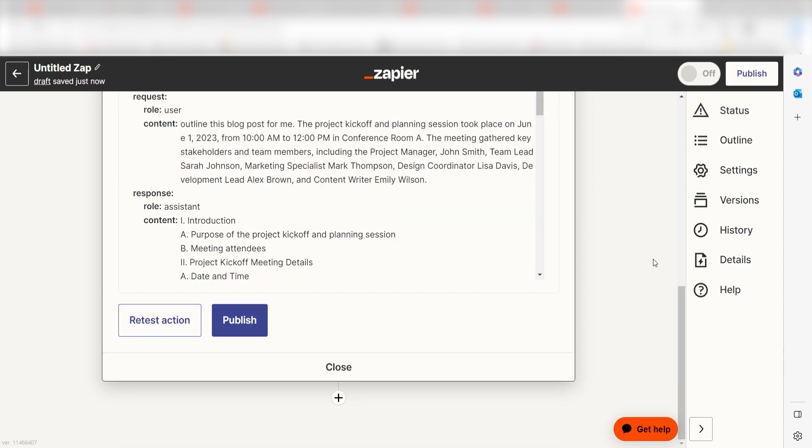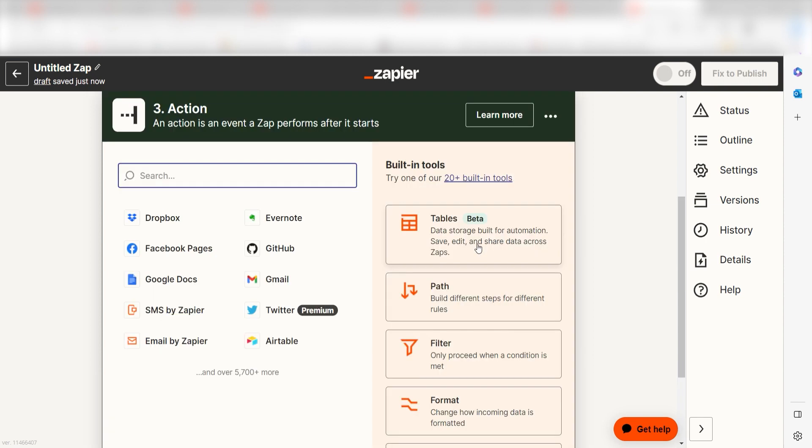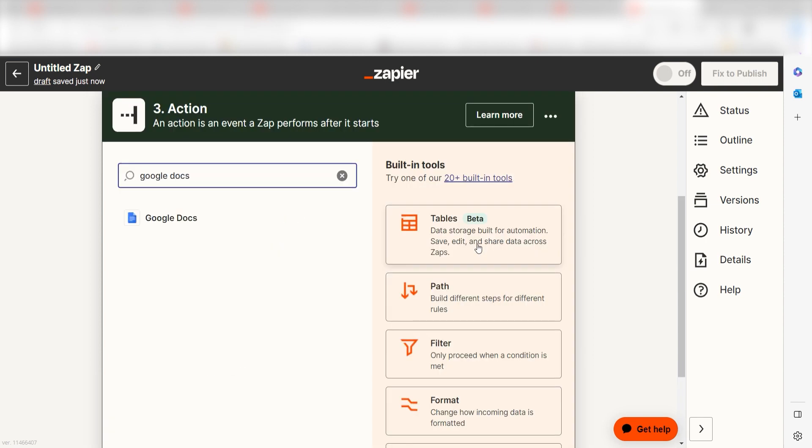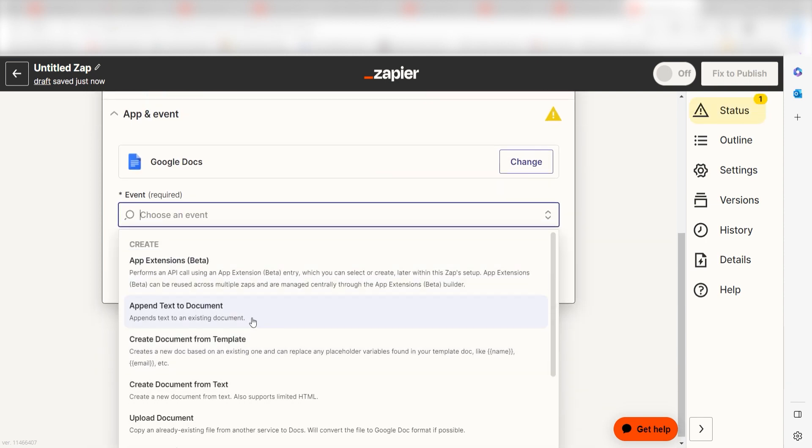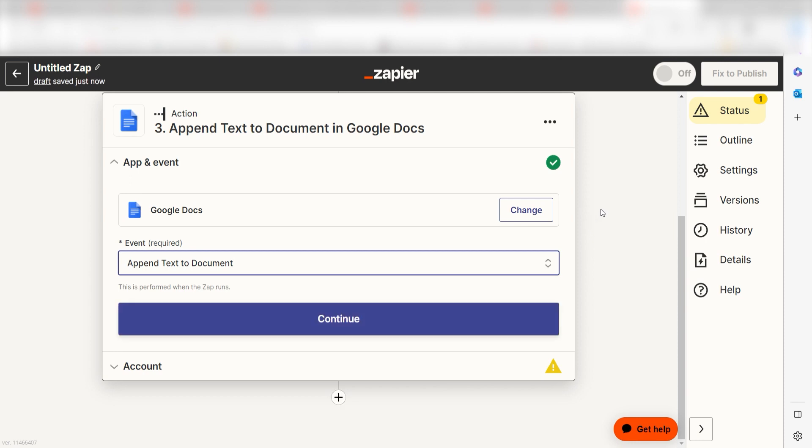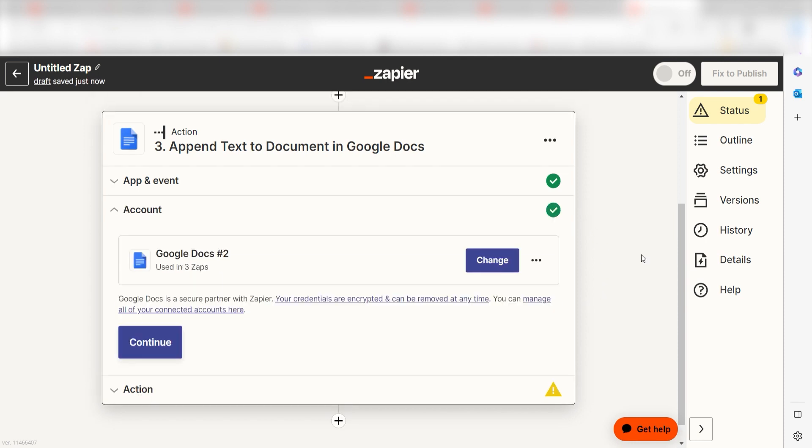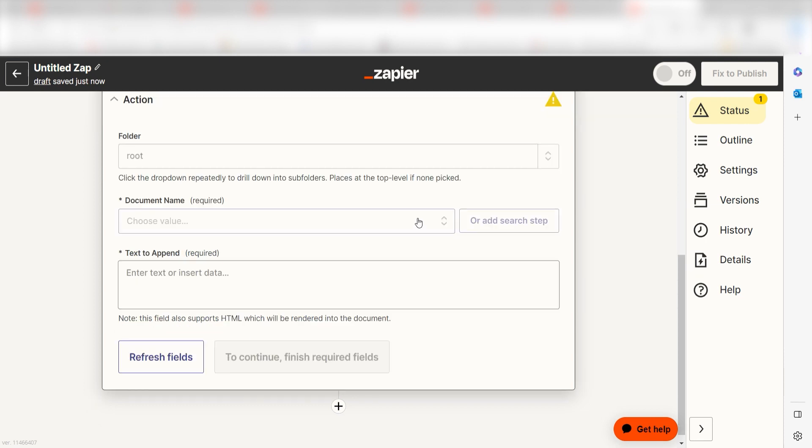OpenAI will create our summary, but we'll need to make sure it appears on our Google Docs app. To do this, click the plus button on the bottom of the screen and type Google Docs into the search bar. Click Append Text Document and click Continue. Log into your account once more, click Continue again.